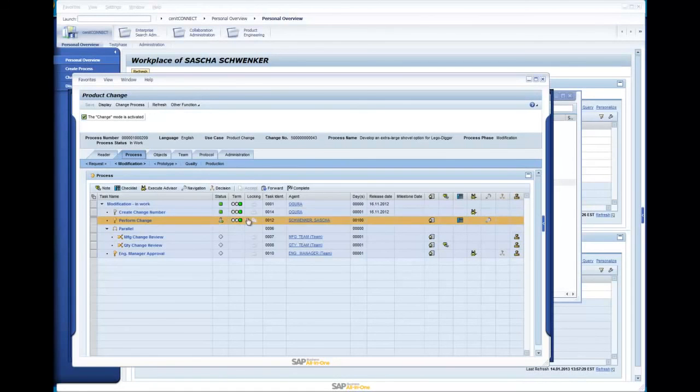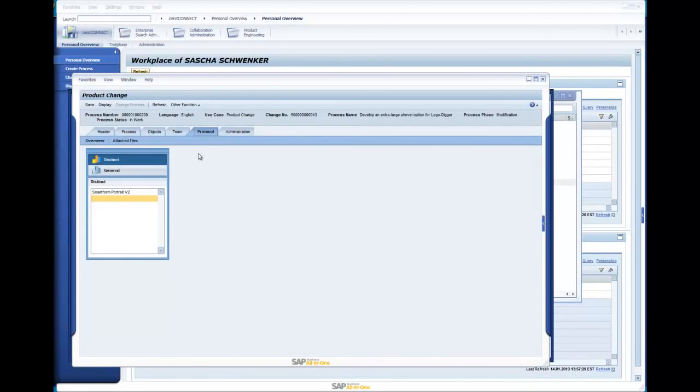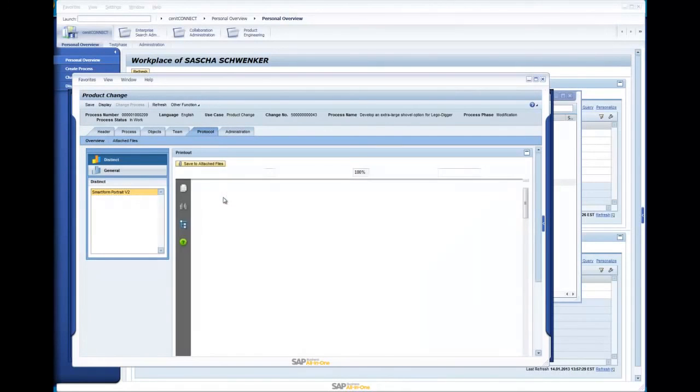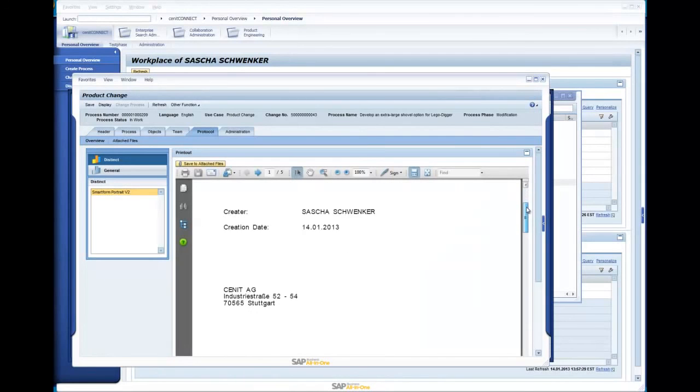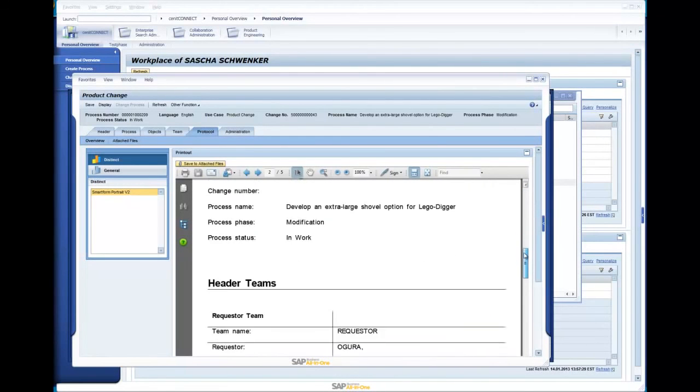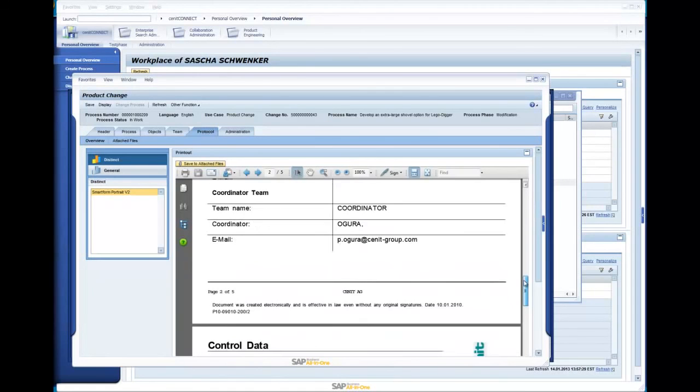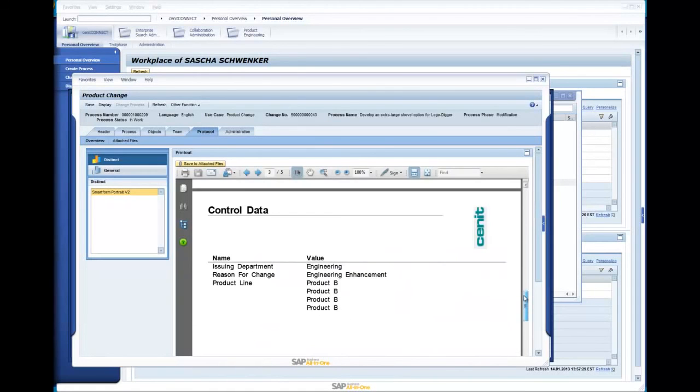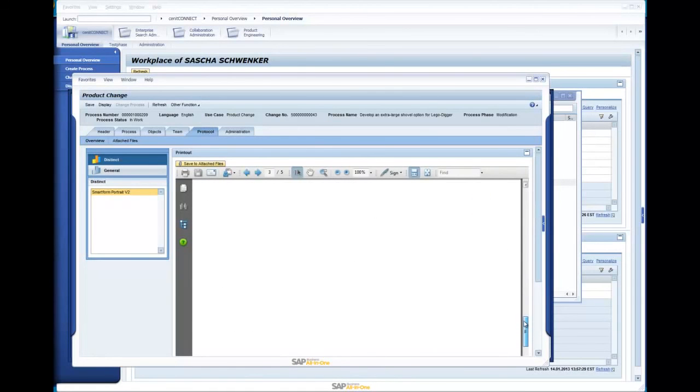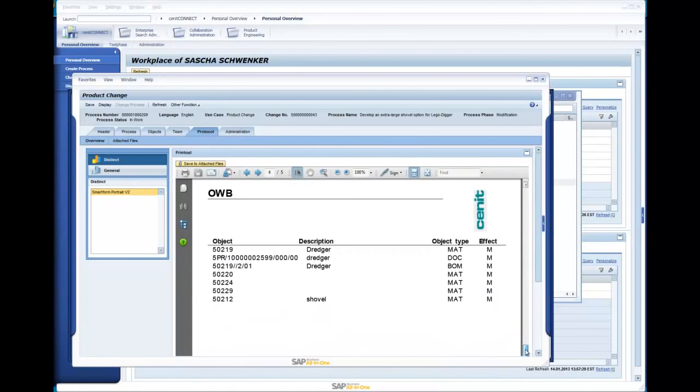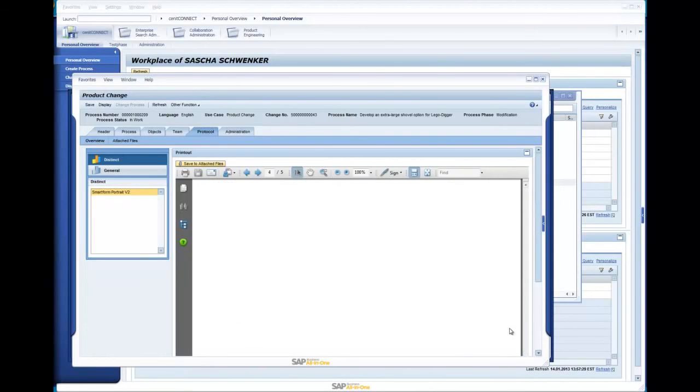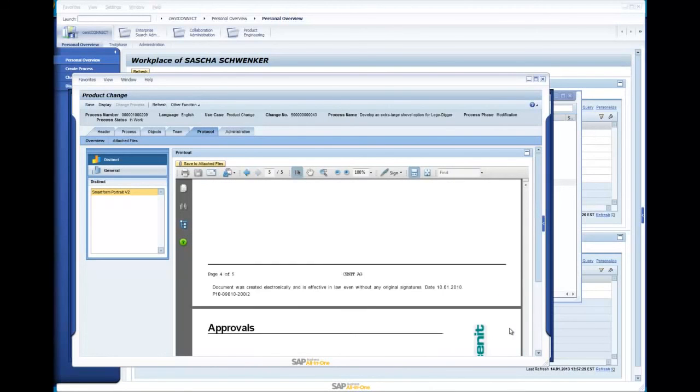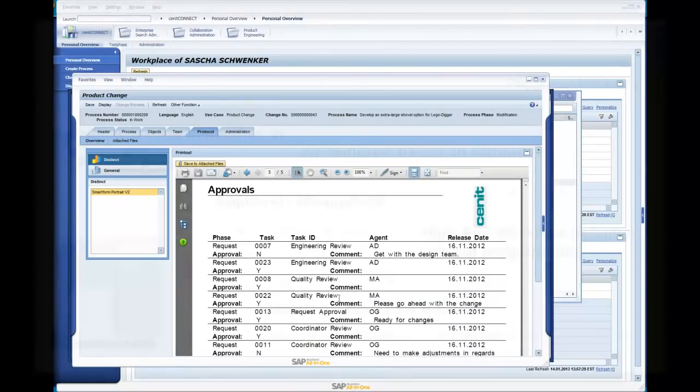After I am informed of the process content, I can perform my task and close it in the process workbench. This will activate the next task in the flow with the next agents. To send a summary out to a collaboration partner, I just need to go to the Protocol tab, select the right template, and either send it out by mail or place it on a communication server. This was just a short overview of a subset of our solution set. We will be delighted to give you a more complete overview in a private demonstration.